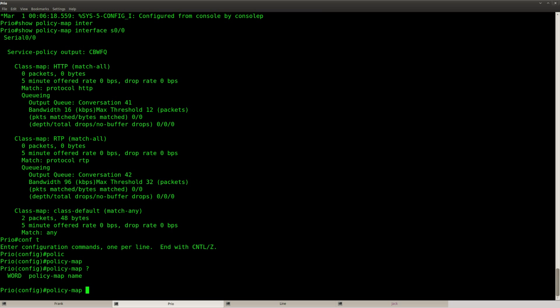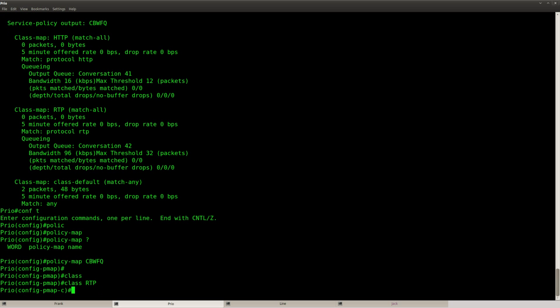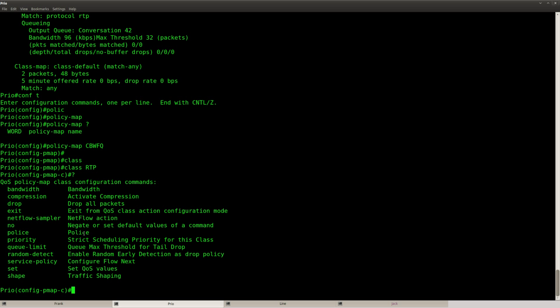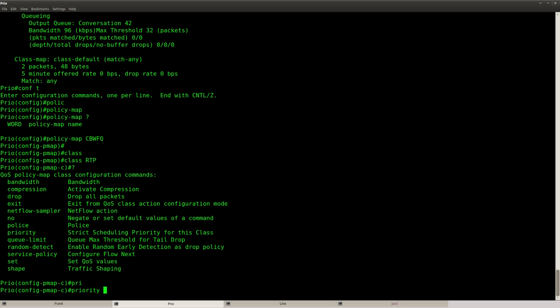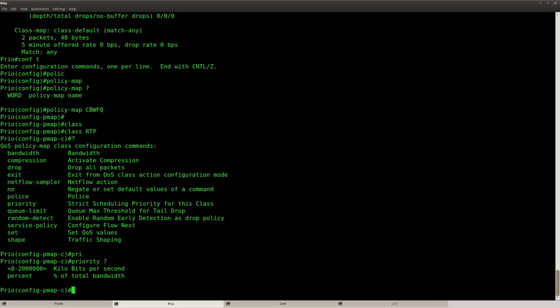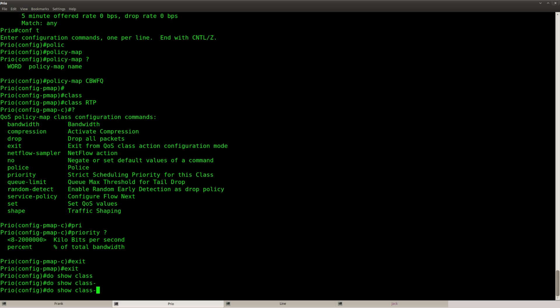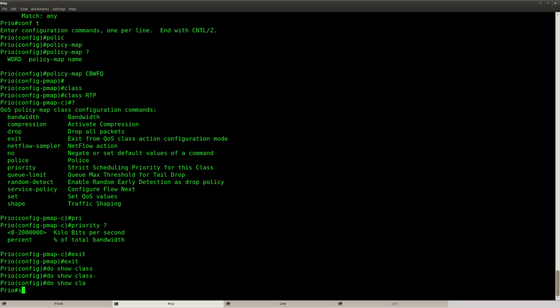Policy map, so what did I call it? CBWFQ weighted fair queuing, I can't type anymore, there we go. Class RTP normally you have to use this keyword, the priority, and then you can specify the bandwidth that you want. And a priority queue means that whenever you have packets in the priority queue those will always be served before any other queue. So keep in mind voice packets, the RTP packets, put them in a priority queue. So if I'm being entirely honest this example is not the best that I have.